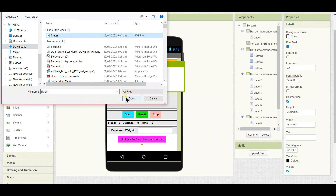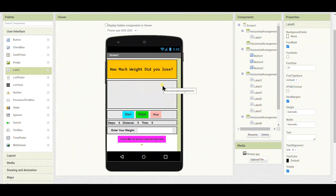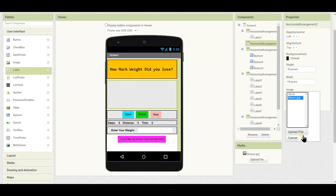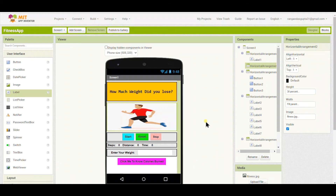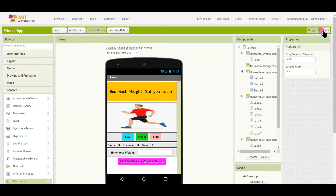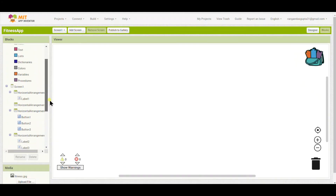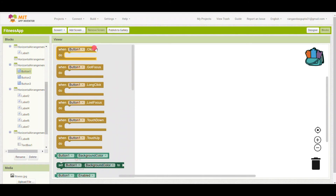Now I'll upload an image — I'll select the file and upload it to MIT App Inventor. I'll set the horizontal image arrangement to display a running picture. With that, the design is done. Now I'll add a pedometer component for tracking the distance, and we'll start coding.